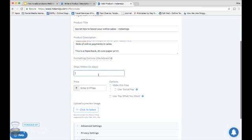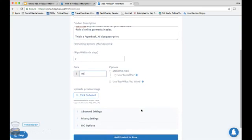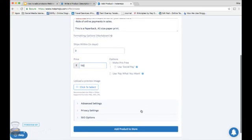Ships within: Be clear about when will the product be ready to ship from you after your customer places the order. Price: the amount that you want to sell your product at, considering all your profit margins. I am selling my book at rupees 110.